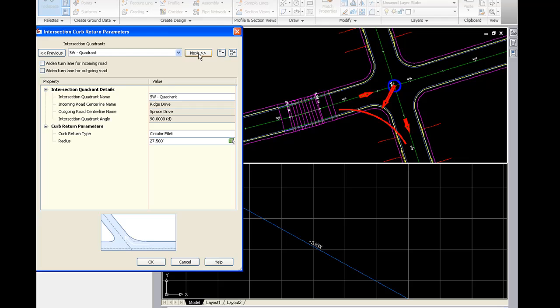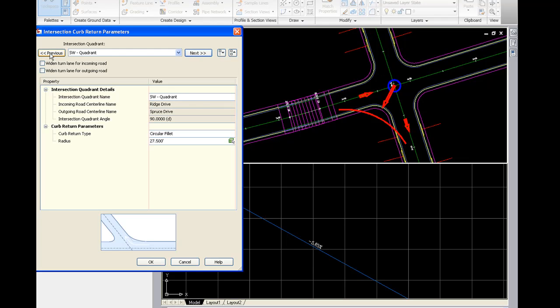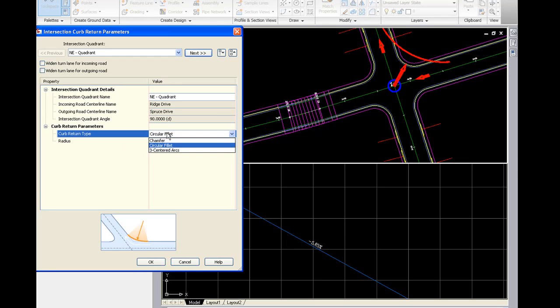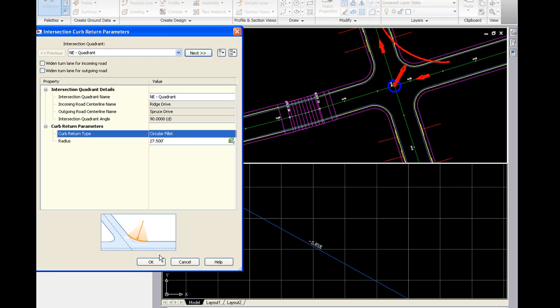So as I click next, next, previous, previous, it'll show what curb return I'm currently working on. And then we can set the radius and the curb return type if desired.